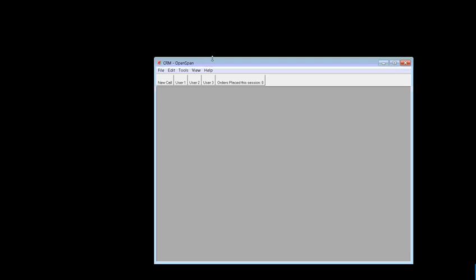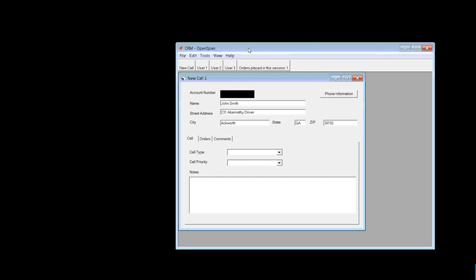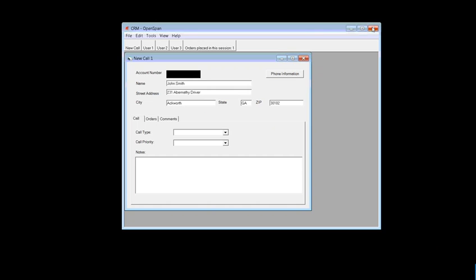I'm Nandakish Oswamy and today we will be learning about automating Windows applications using OpenSpan. For this tutorial we would be using an application called CRM. The steps we are trying to automate are: launch the application, enter credentials and click the login button, then click on the User One button to generate a new call window. Let's get started.